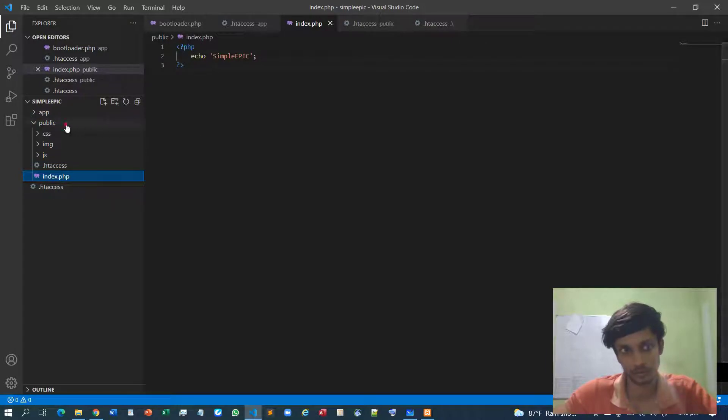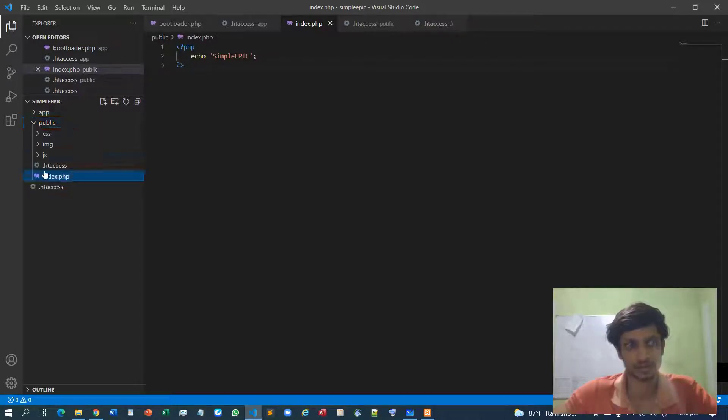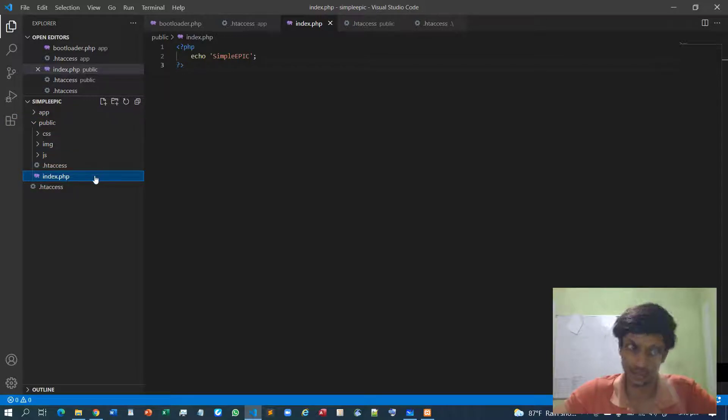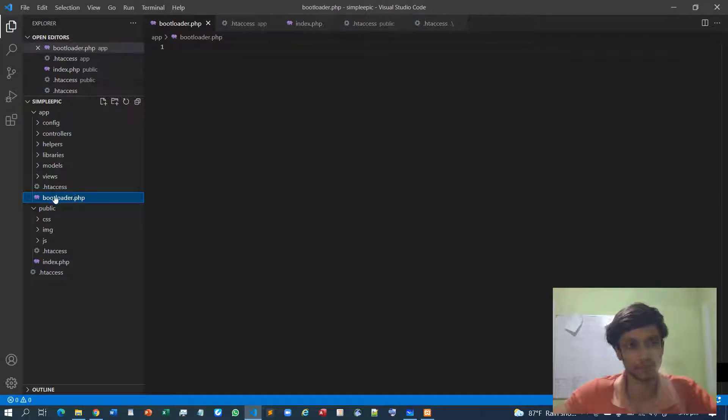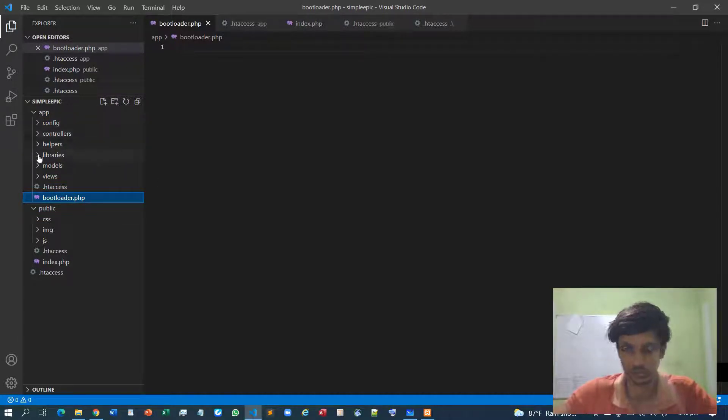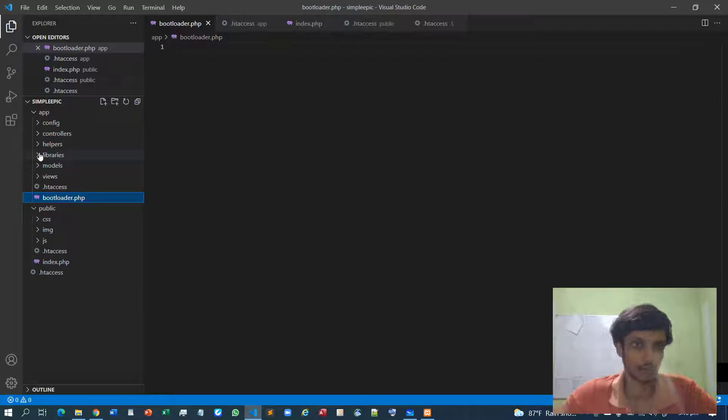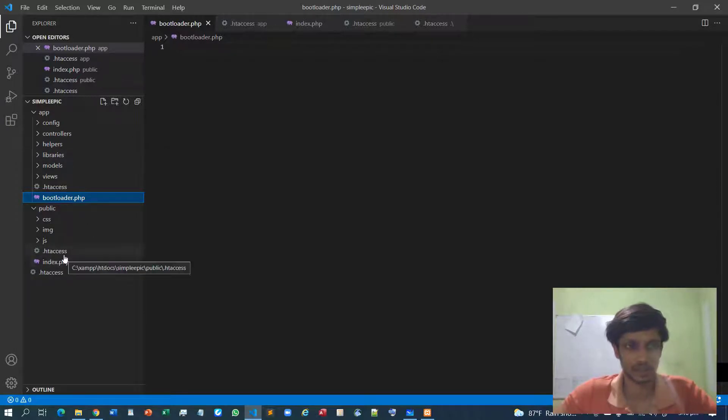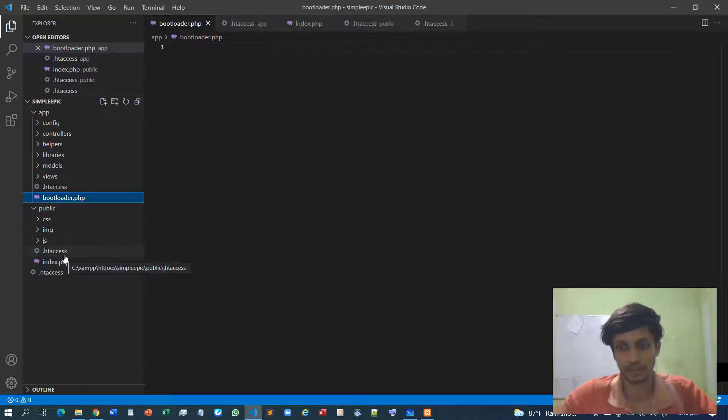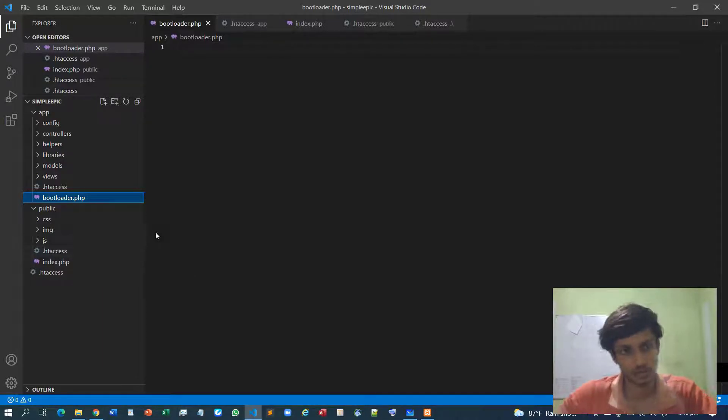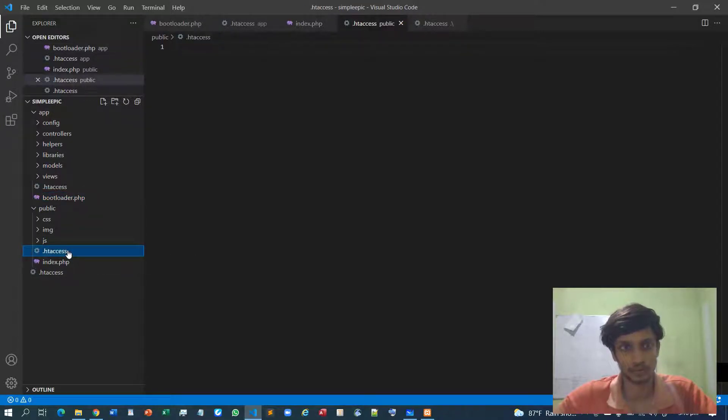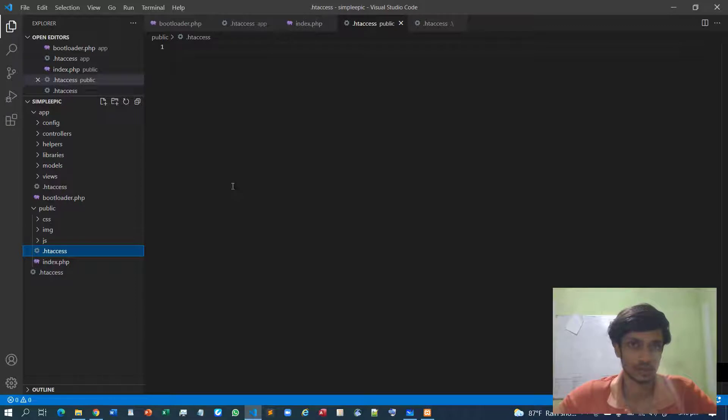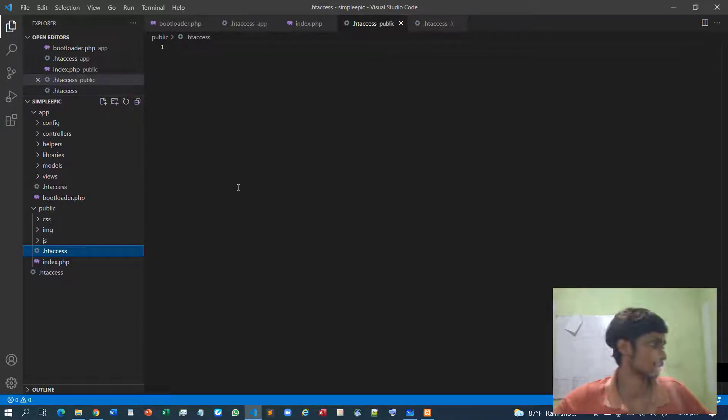Whenever we go to the public folder, again it must redirect to this index folder. And this index folder itself will be redirected to the bootloader, then bootloader will load the corresponding libraries, controllers, or things like that. These .htaccess files are basically very primitive PHP engine level code, so I don't typically have knowledge about how these are instantiated, so I have this documentation.